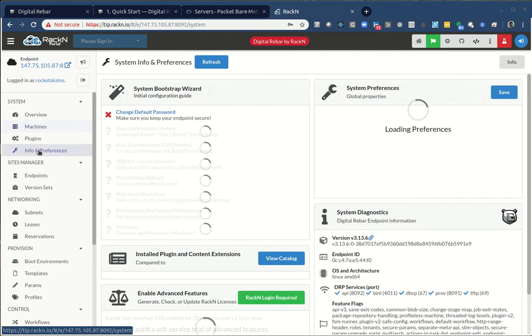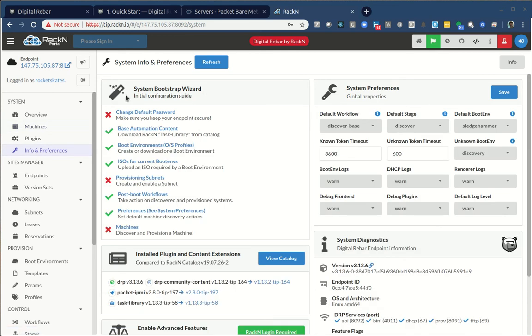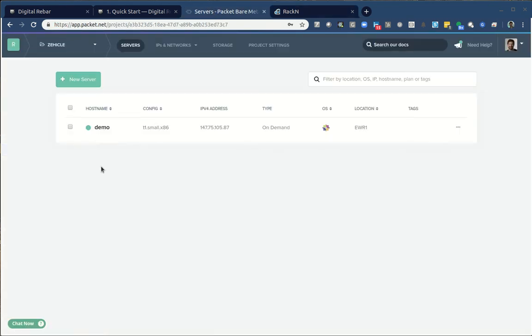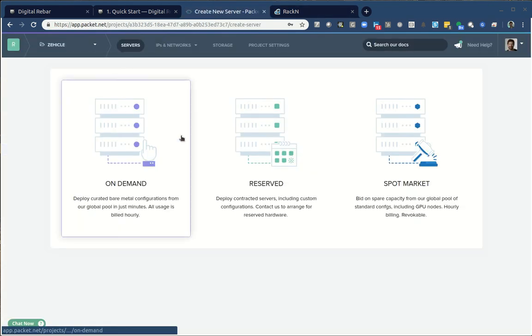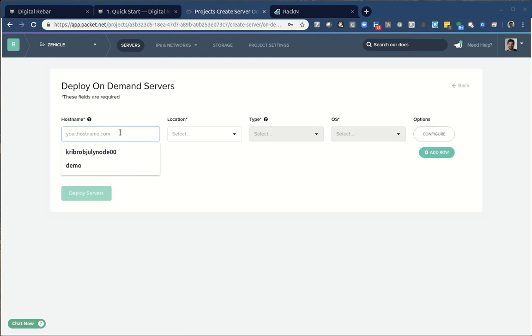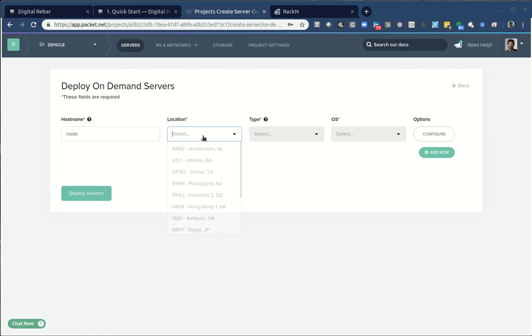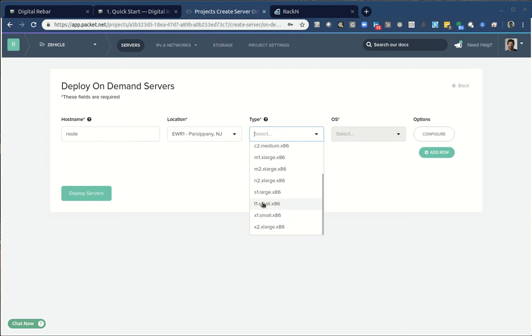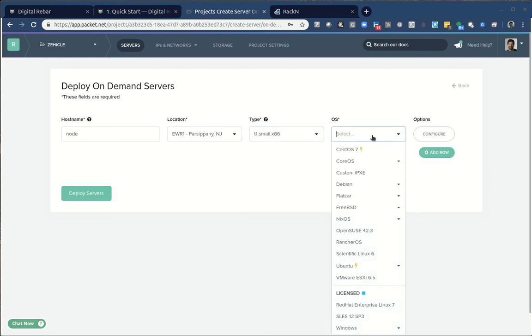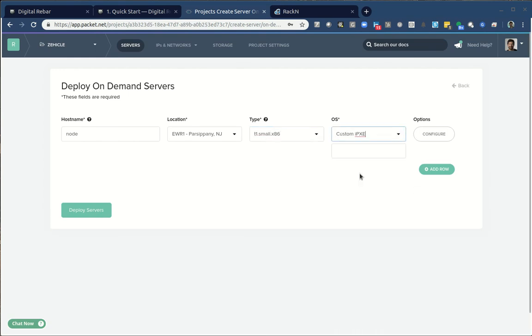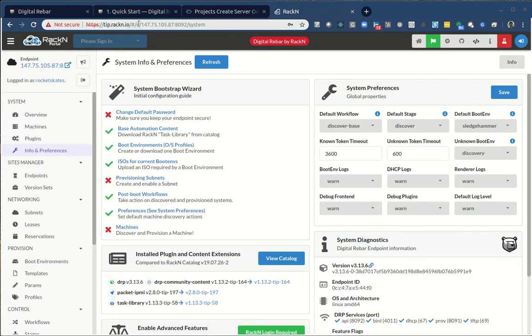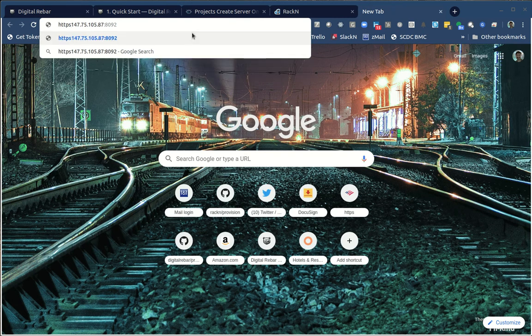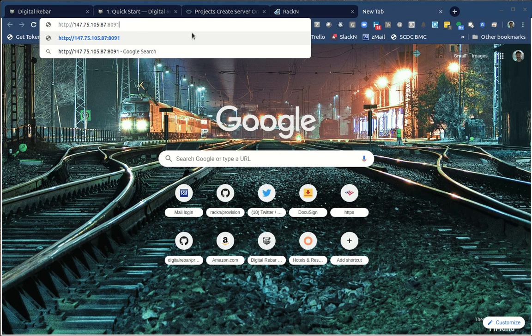In this case, if I want to install the packet plugin, packet is a plugin. I can just say DRP CLI plugin providers, and then I want to upload the packet IPMI. It's an IPMI simulator from the catalog, packet IPMI. I want the tip version of this. I could say stable here and it would give me the stable version. When I do that, it's going to go inspect our catalog and pull it down and install it.